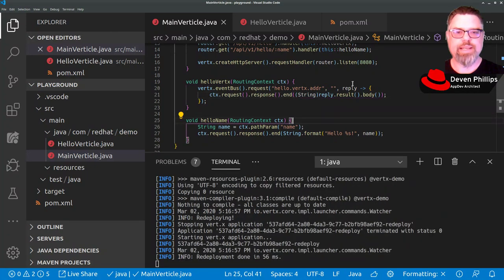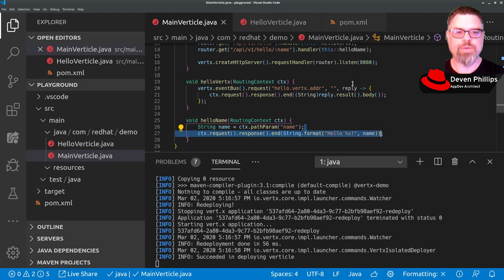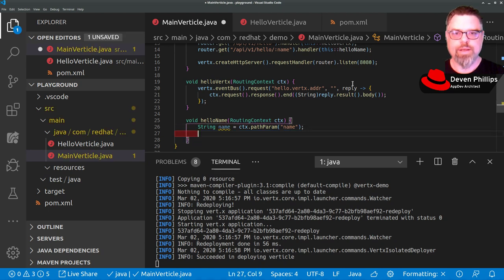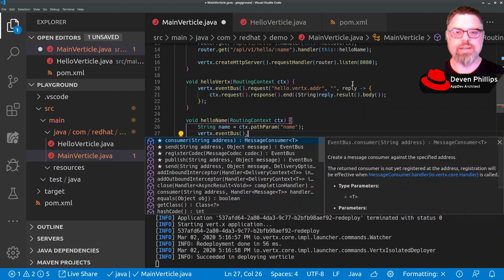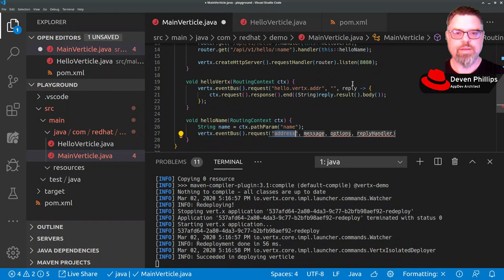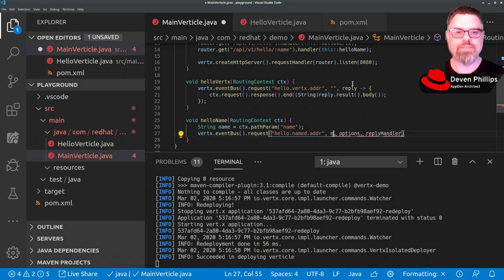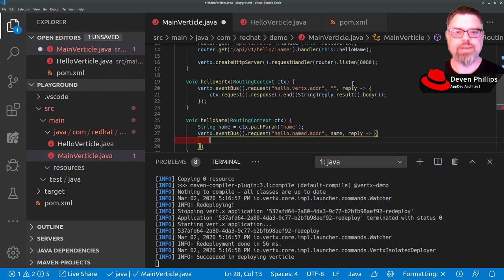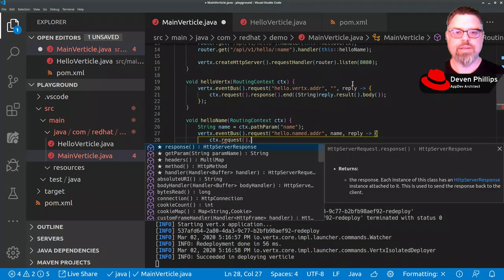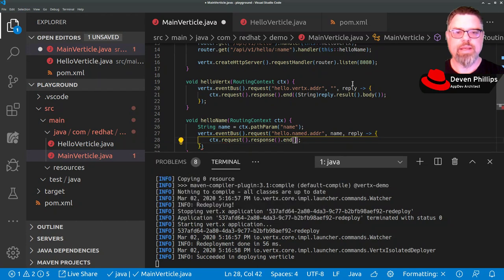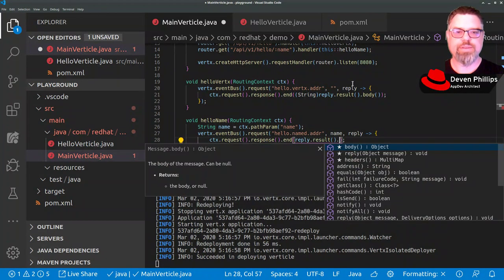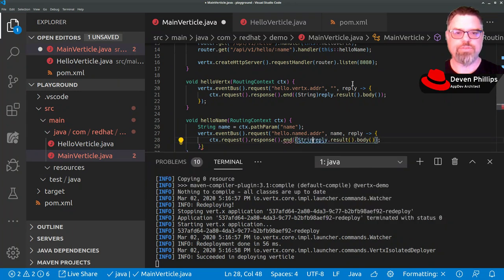Similarly, down here, we're going to say vertex.eventbus.request.hello.named.addr. The message is going to be our name. And we need a handler for the reply. So we're going to say reply and put a lambda here. Say context.request.response.end. And it's going to be reply.result.body, which we then cast to a string.